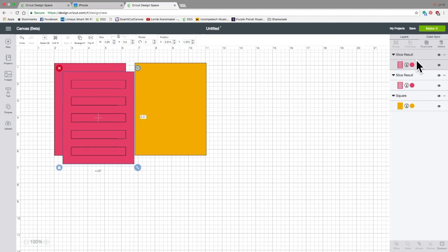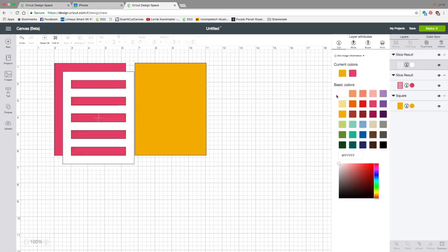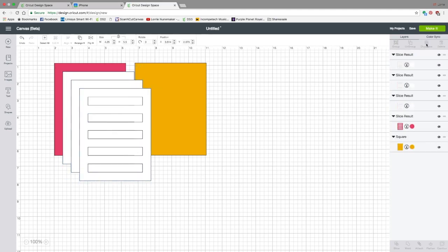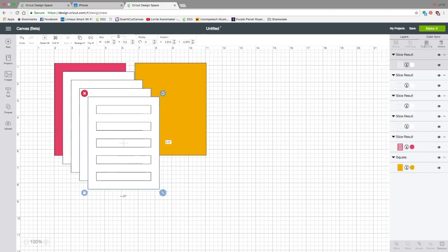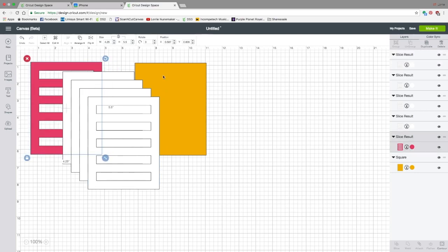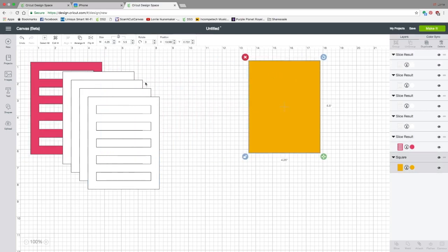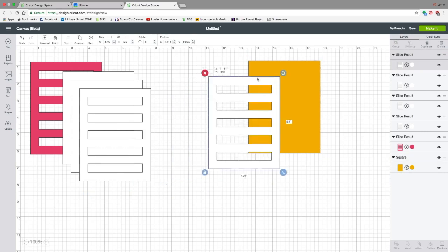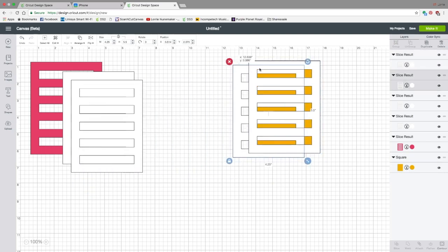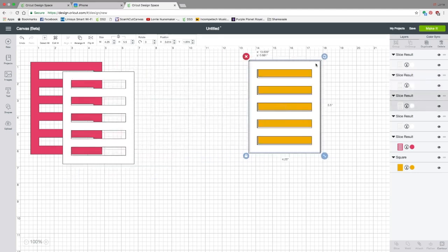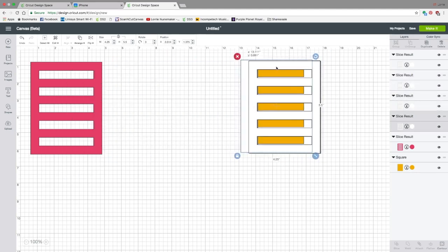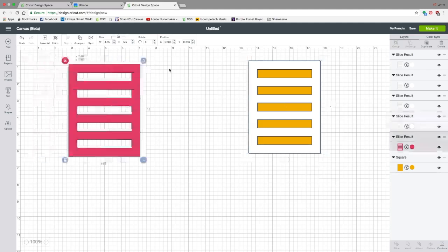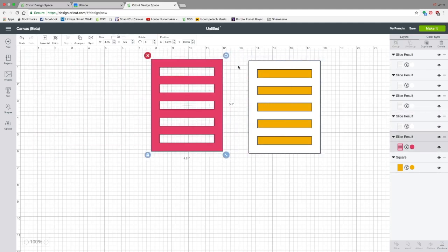So now you're left with just this and this. We're going to select this one that we have just sliced and we're going to go over to the layers panel and we're going to duplicate that. Now we're going to change that one to white. And we're going to duplicate it one, two, three times so that we have a total of four white ones, one pink one, and this one. Now, what's going to happen is we're going to glue these right on top of here. And this one's going to be the very top of the card.